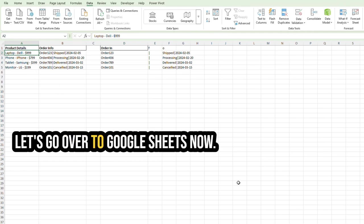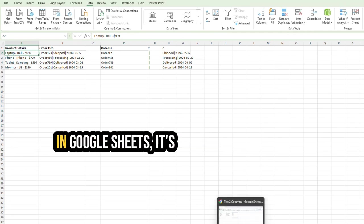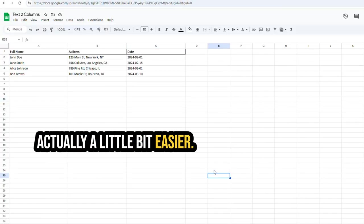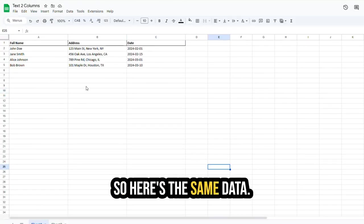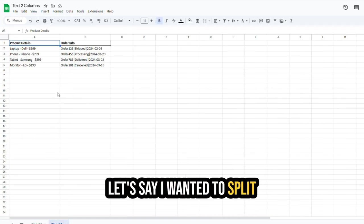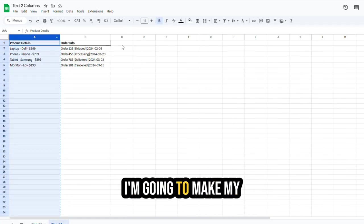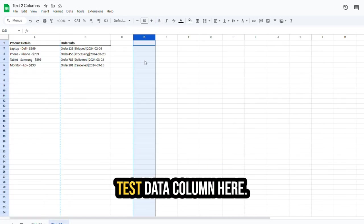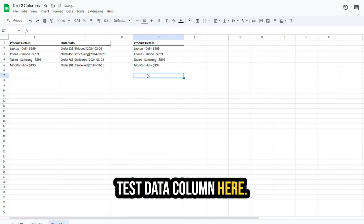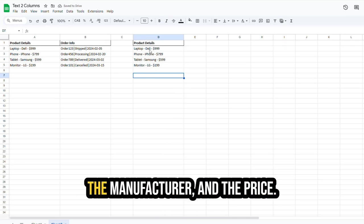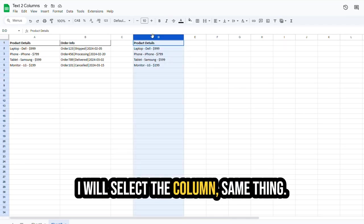Let's go over to Google Sheets now. In Google Sheets, it's actually a little bit easier. So here's the same data. Let's say I wanted to split up the product details. I'm going to make my test data column here. And I want to split up by the product, the manufacturer, and the price. I will select the column, same thing.